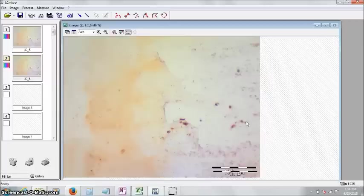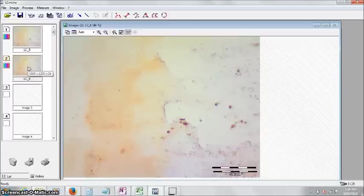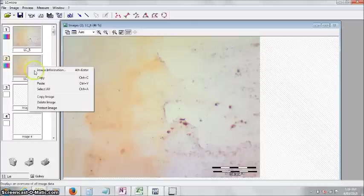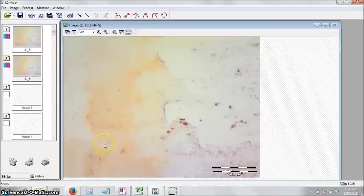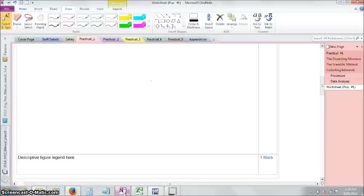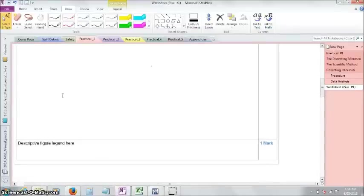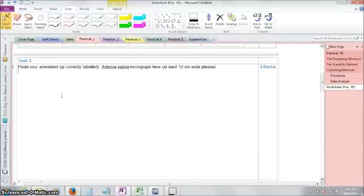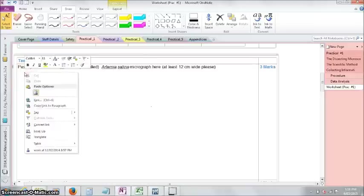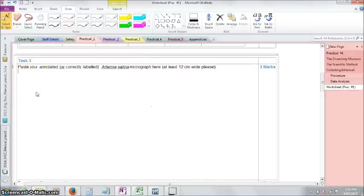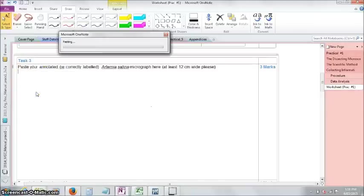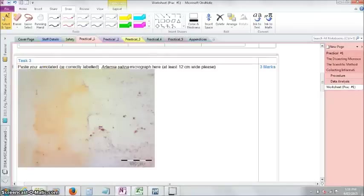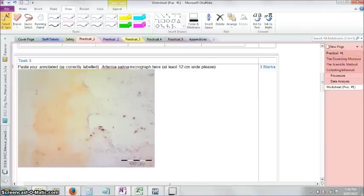Now, to get that into OneNote, you can import it from that save file. Or I find it's really easy just to go to the thumbnail, right mouse click, copy, bring up OneNote, paste it in here. Right click and paste. Think about it for a second. And there's your image right there.